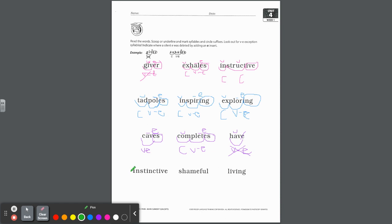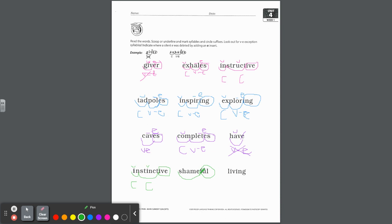Last row. We have IN-STINCT and then the suffix IVE — instinctive. IN is short I, closed syllable. STINCT is also a closed syllable. Instinctive — circle IVE. Next: shame is your base word, FUL is your suffix. Notice FUL is a consonant suffix, so you don't drop the E. Shame is a long A, silent E — that's our base word and it is a vowel dash E syllable.